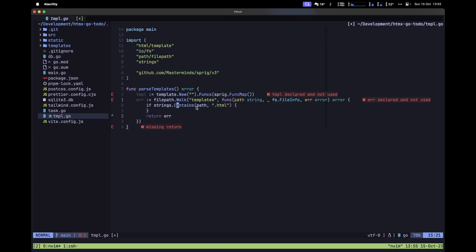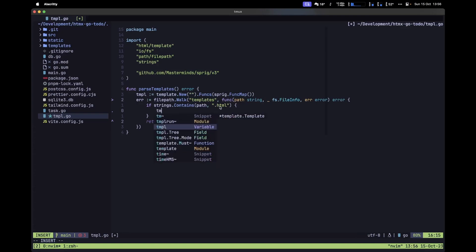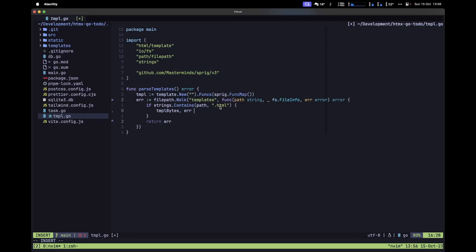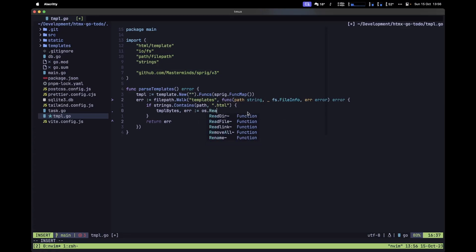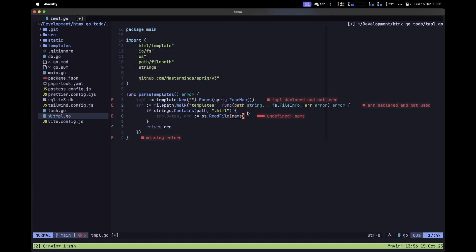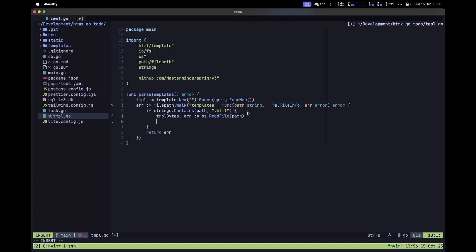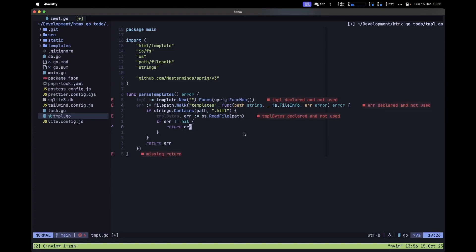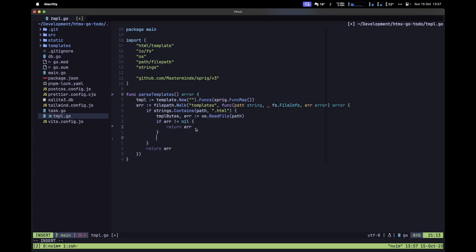Inside the `if` statement, let's read the entire HTML file into a slice of bytes. We'll say `tmplBytes`, grab the possible error, and use `os.ReadFile`, passing our path. Then handle the error: if the error is different from nil, return the error back to the `parseTemplates` function.